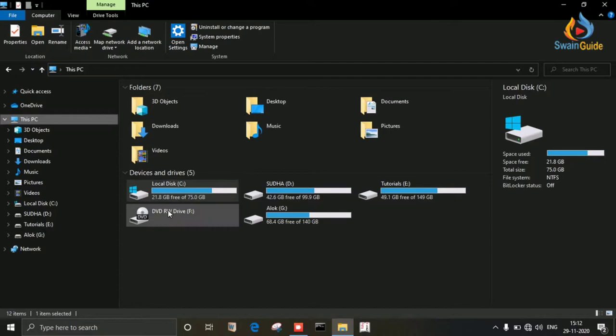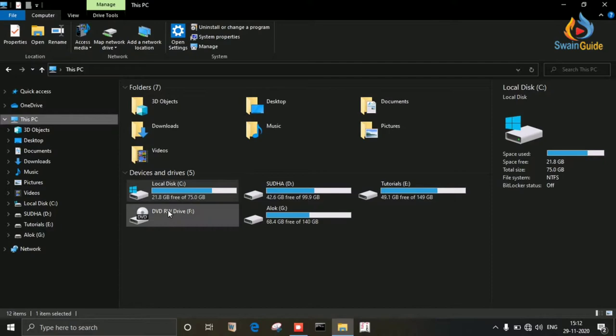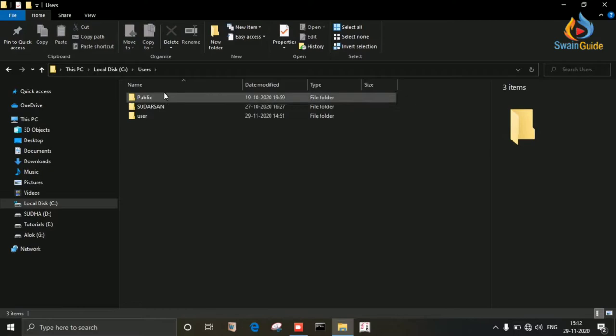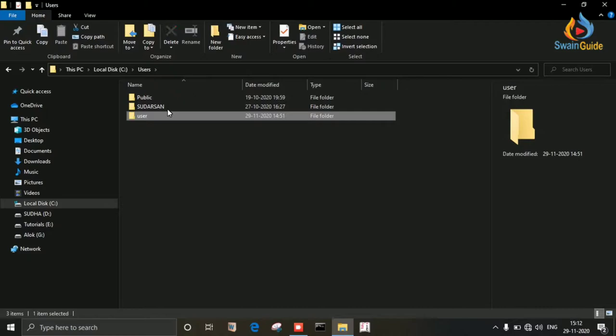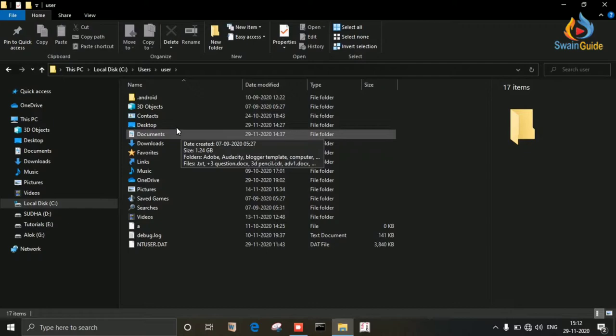In C drive, go to Users and select your user account where Google Chrome browser exists. Now I'm opening my user account. Here, find a folder named AppData.